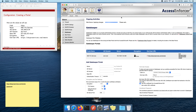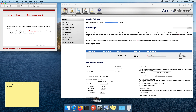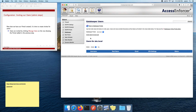Let's go ahead and save this portal. As you can see, there are some ongoing activities — the Access Enforcer is configuring the web server and doing a number of other things in the background. Our next step is going to be managing users.